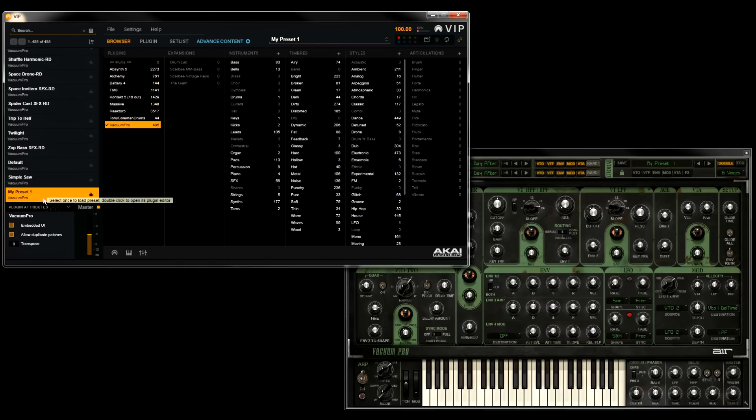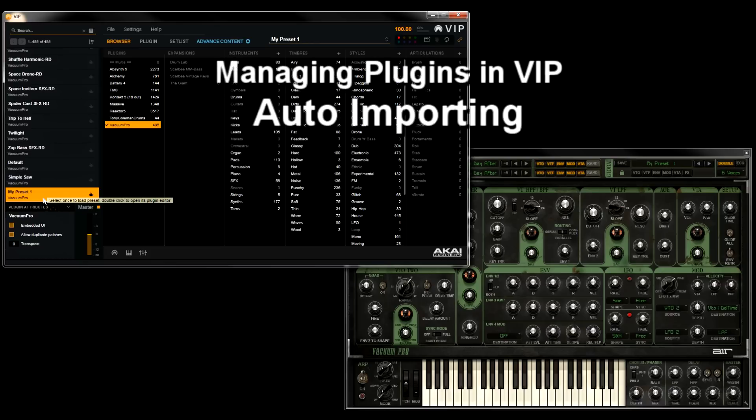Now if you have a large amount of new or custom presets that you want to import into VIP, doing one at a time may be a bit tedious. So another method you can use is called Auto Import.